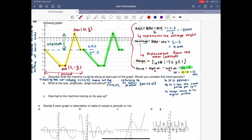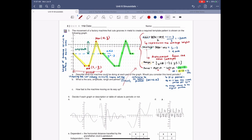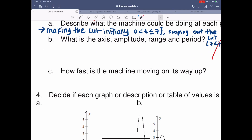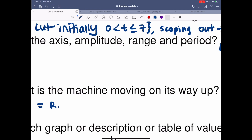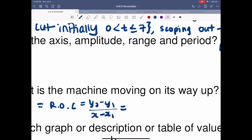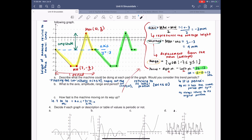We answered question B. For C — how fast is the machine moving on its way up? This is the only part where it's going up. To calculate that, we look at the data from 7 to 10 seconds. We want to find how fast it is moving up — that's talking about speed, which is distance over time, so we find the rate of change. That's equal to (y2 minus y1) divided by (x2 minus x1). So I'm doing 1 minus (-7) over 10 minus 7.